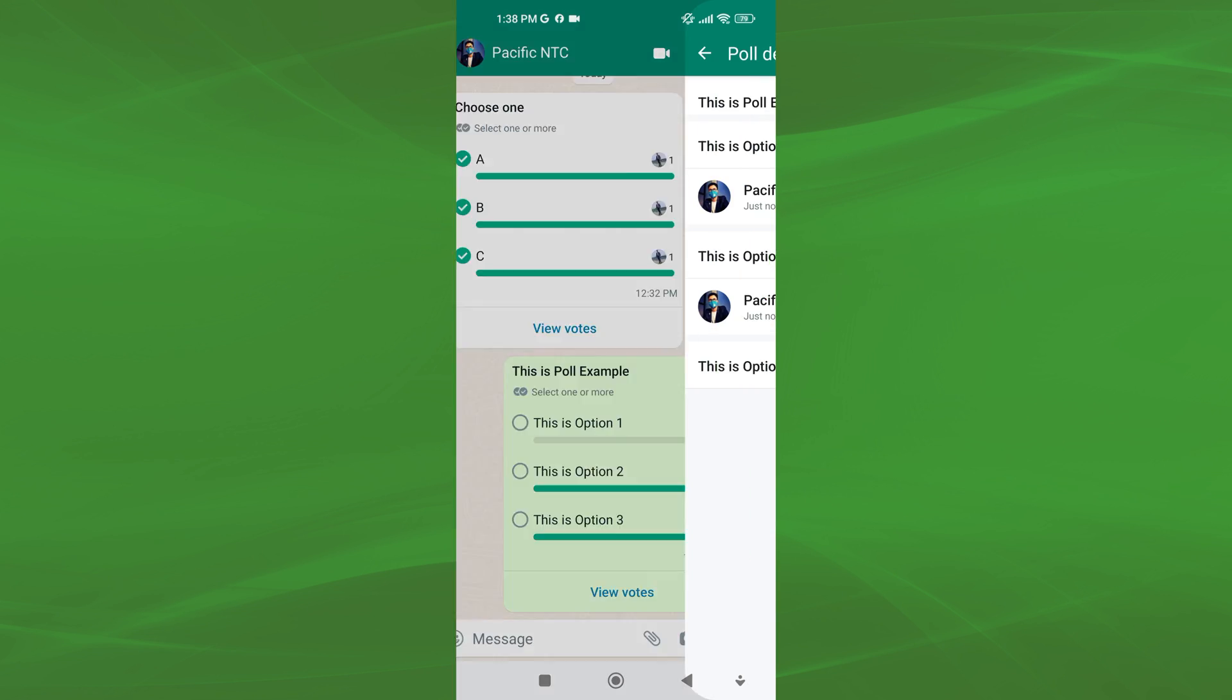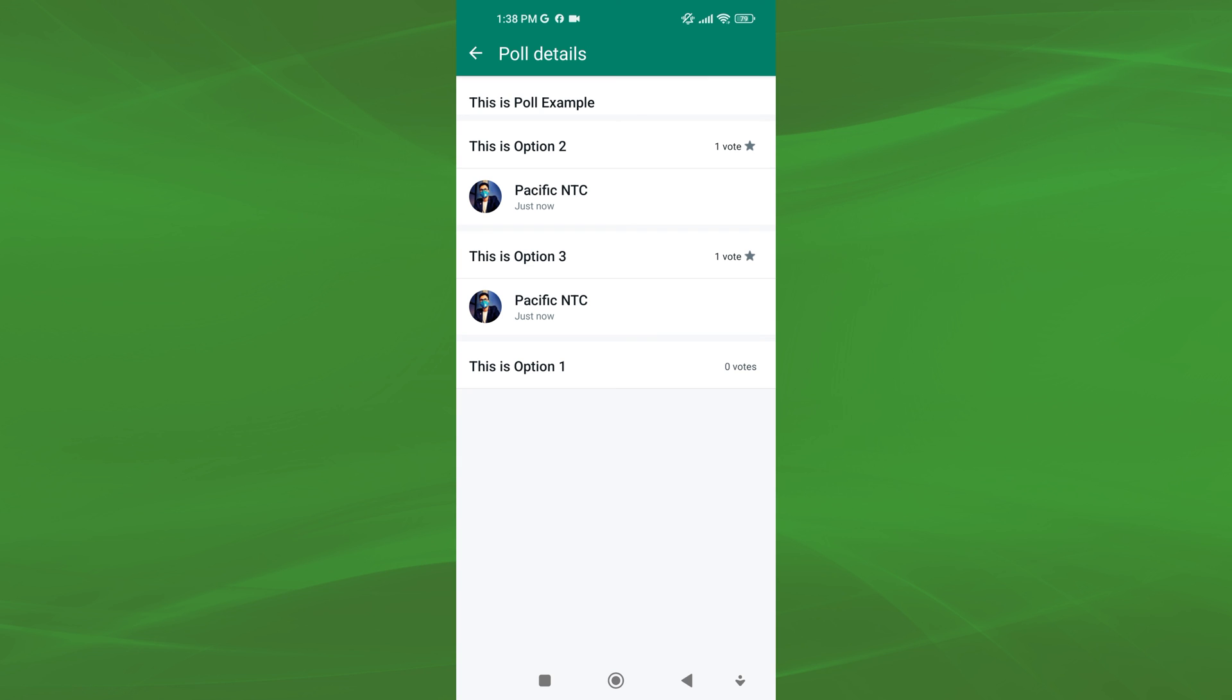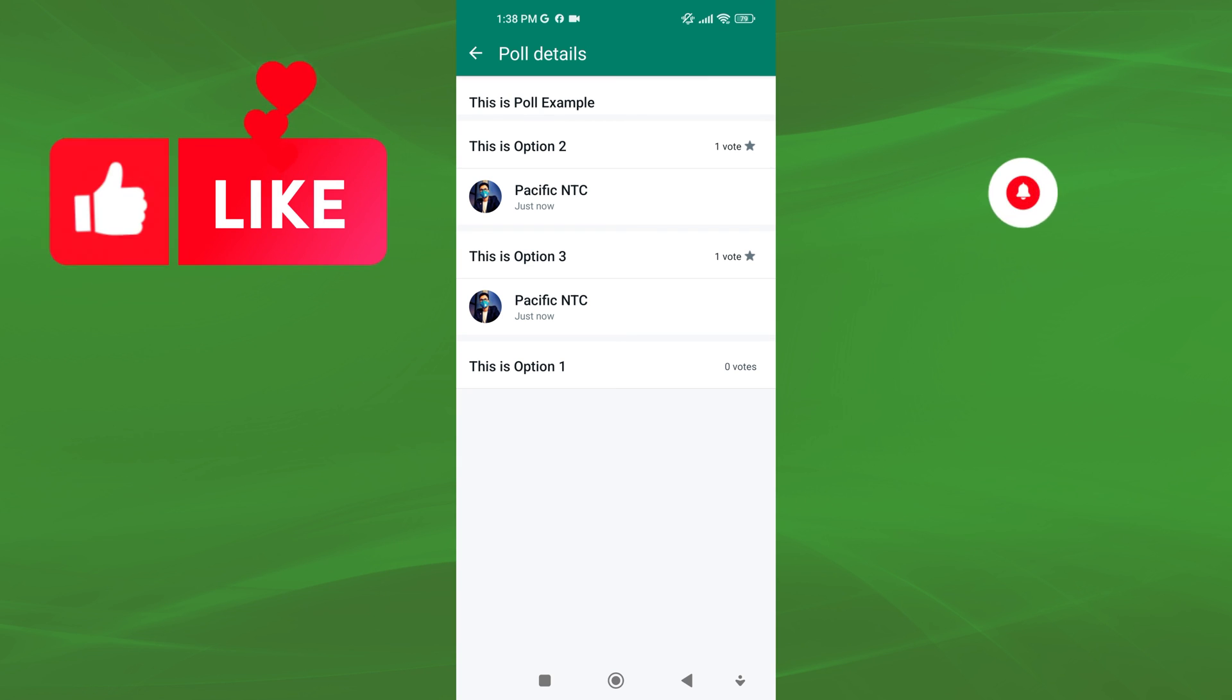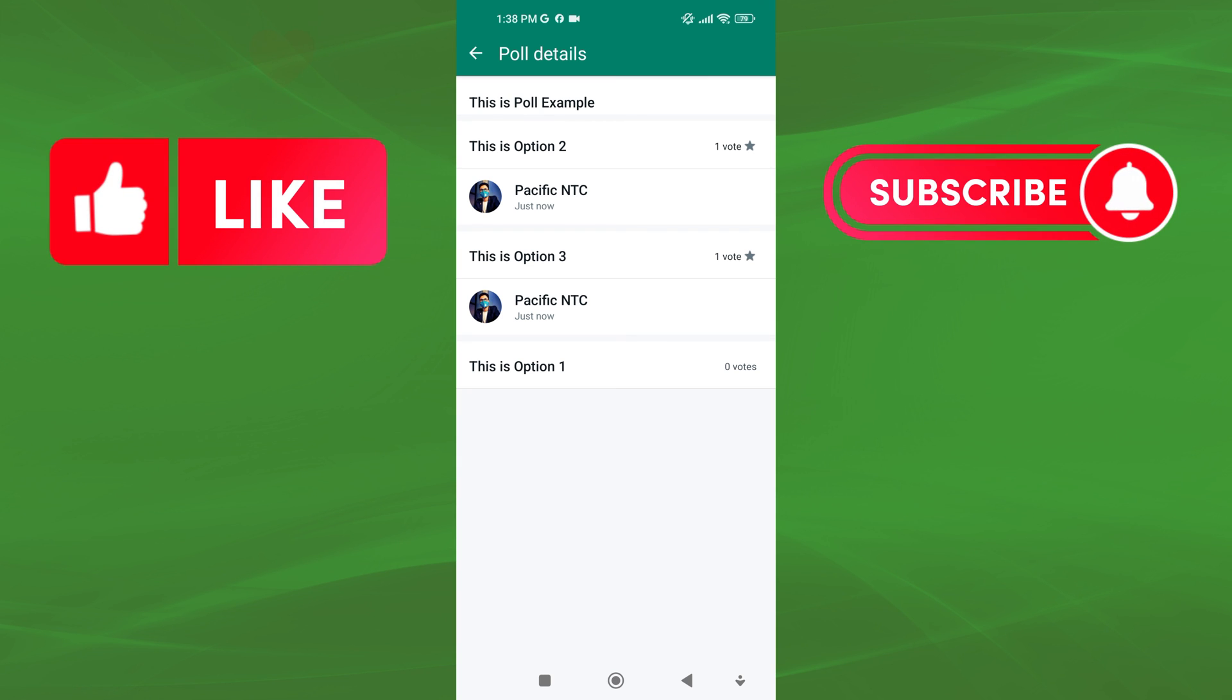If you found this video helpful, please like the video and subscribe to this channel for more tutorials and tips videos like this.